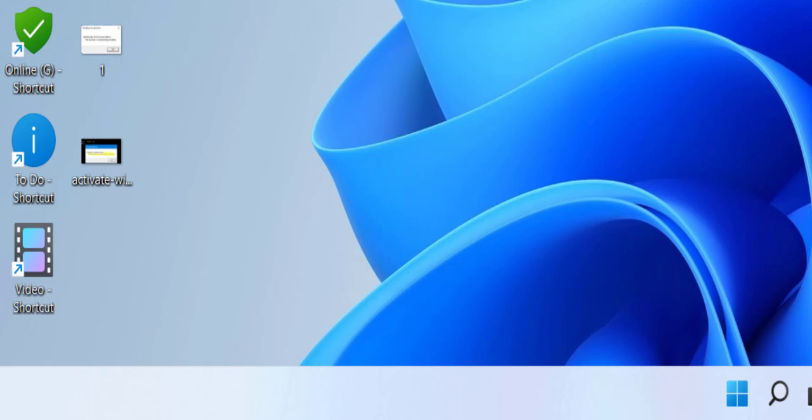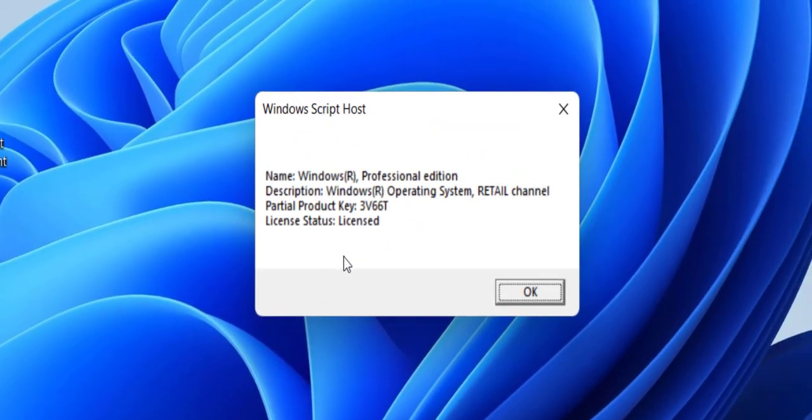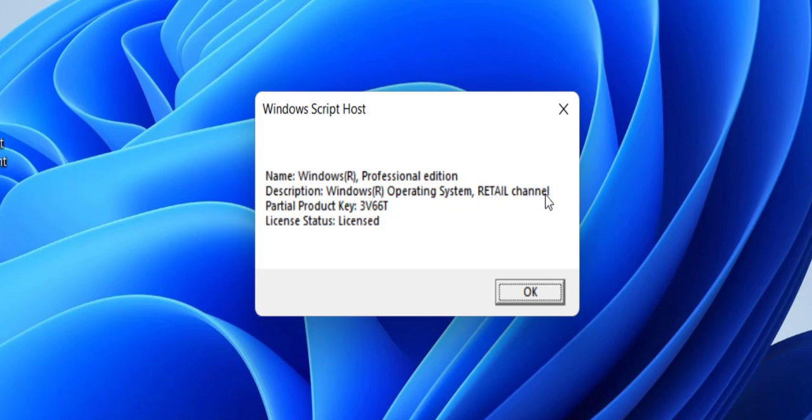Enter. It will show your partial product key and the license status. Windows Professional, Windows operating system, Retail channel - it will show the partial product key and the license status. Licensed means I have an original key on my PC. When it shows Licensed, it